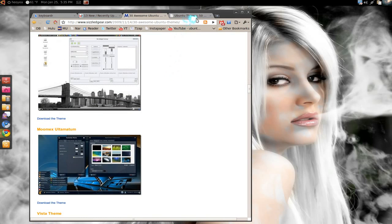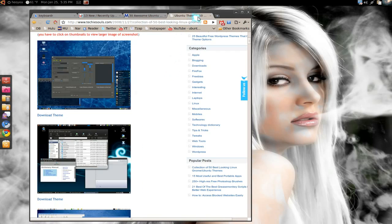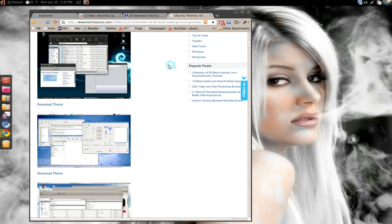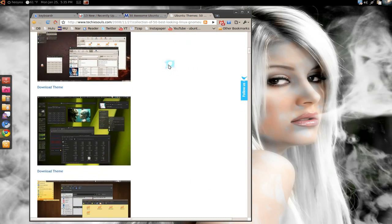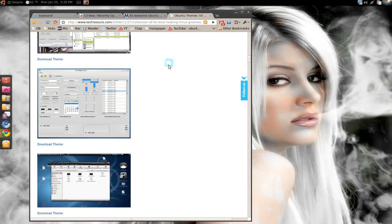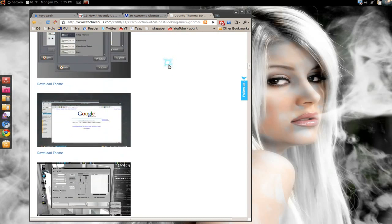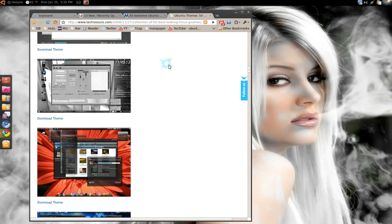And the last one, they have like 50 themes here. There's a long list, so I'll pause it there. Check it out, see if you like them, and go ahead and install them. If you